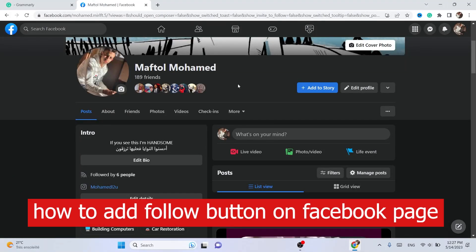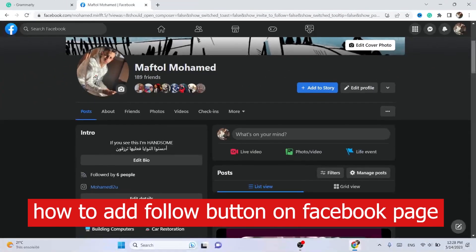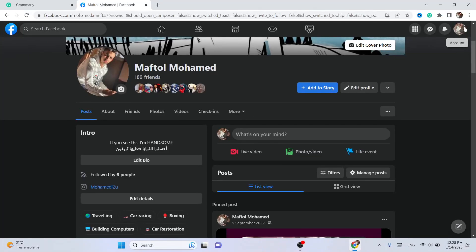What is up guys, today I'm going to be showing you how you can add a follow button on your Facebook page on PC or laptop. You can also do the same steps on your phone if you want.